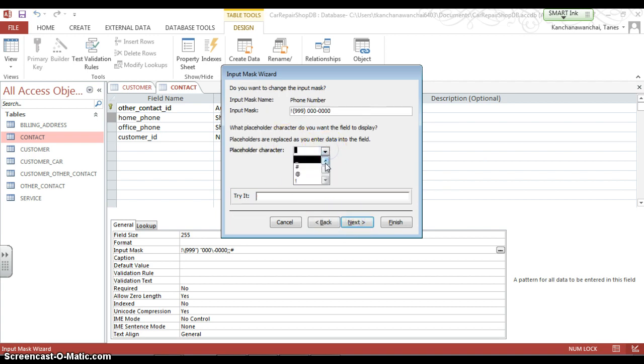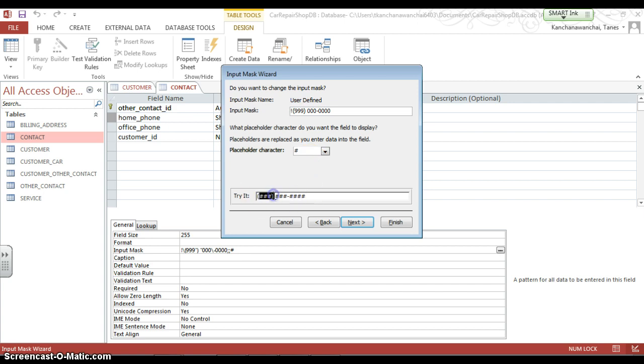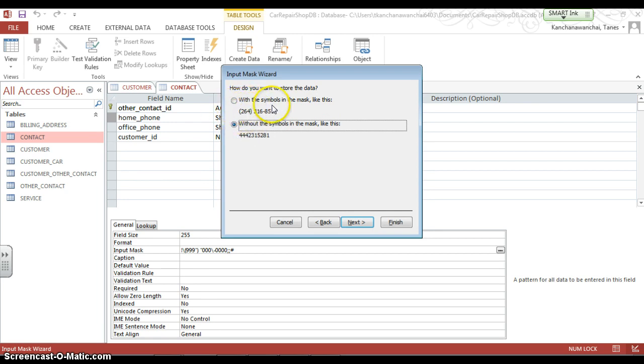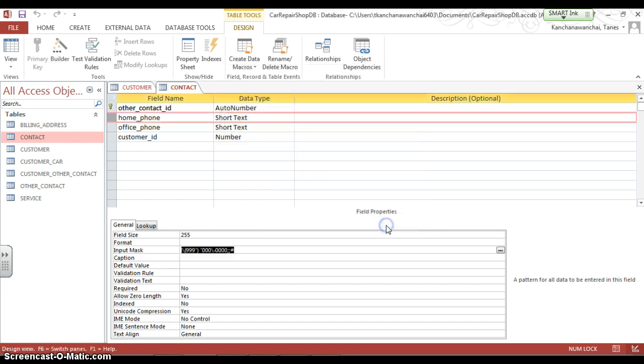You can put any characters that you like to have on the list as a placeholder. So now I'm going to use the number signs here. When you try it, it's going to look like that. When you want to store the data, do you want to store in this format without the symbols like parentheses or this format? I'm going to leave it as default without the symbols. And then we're done.